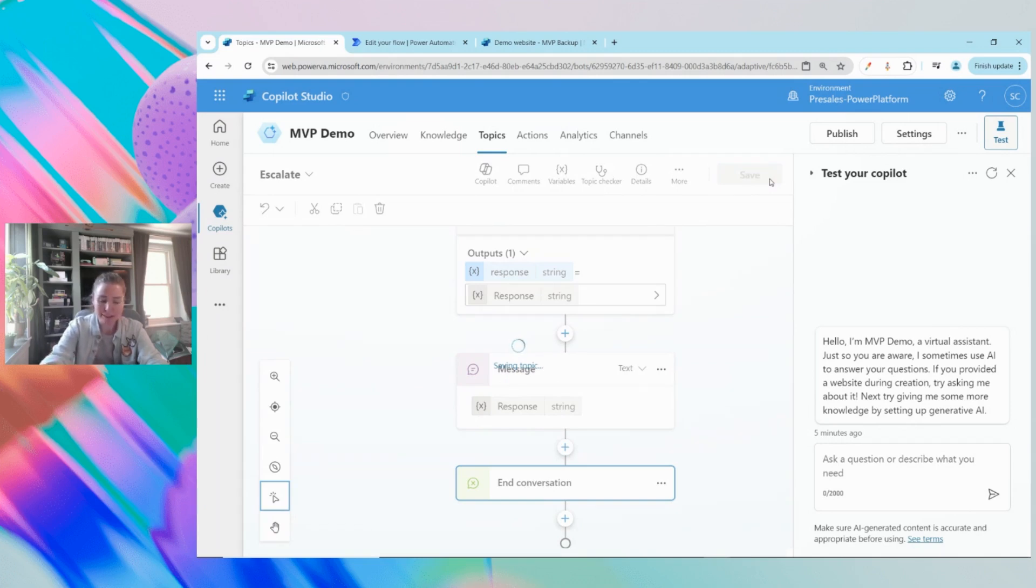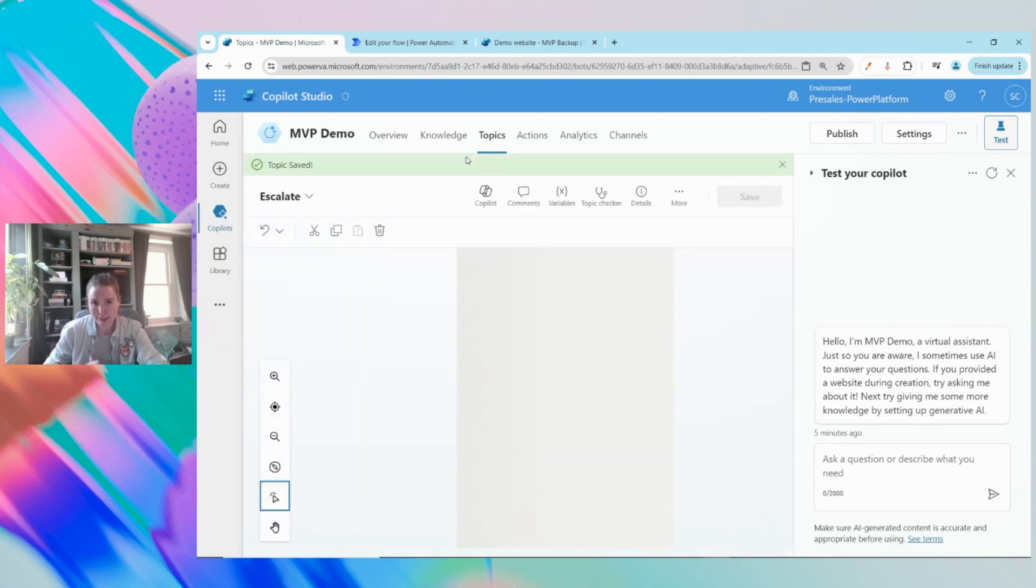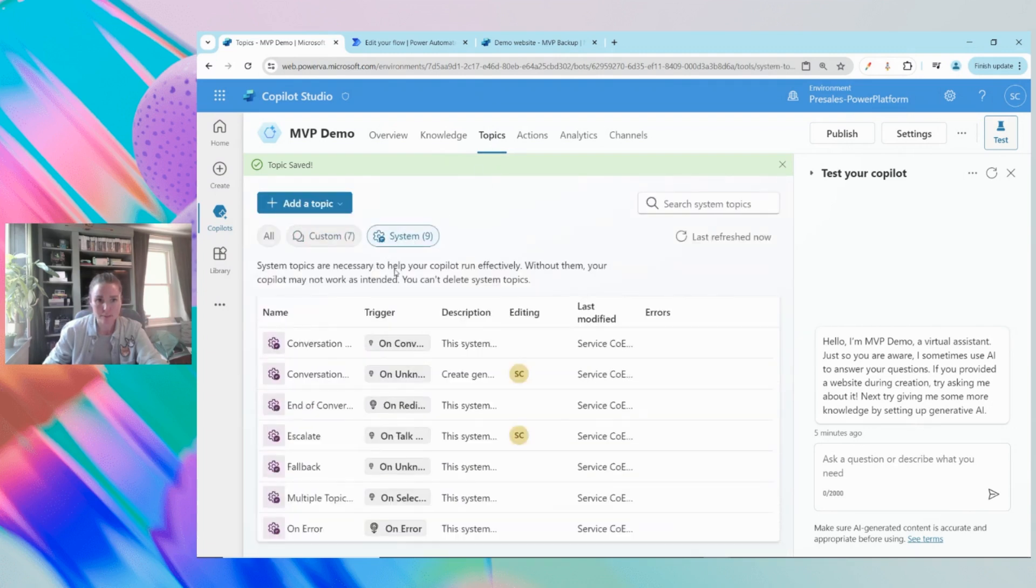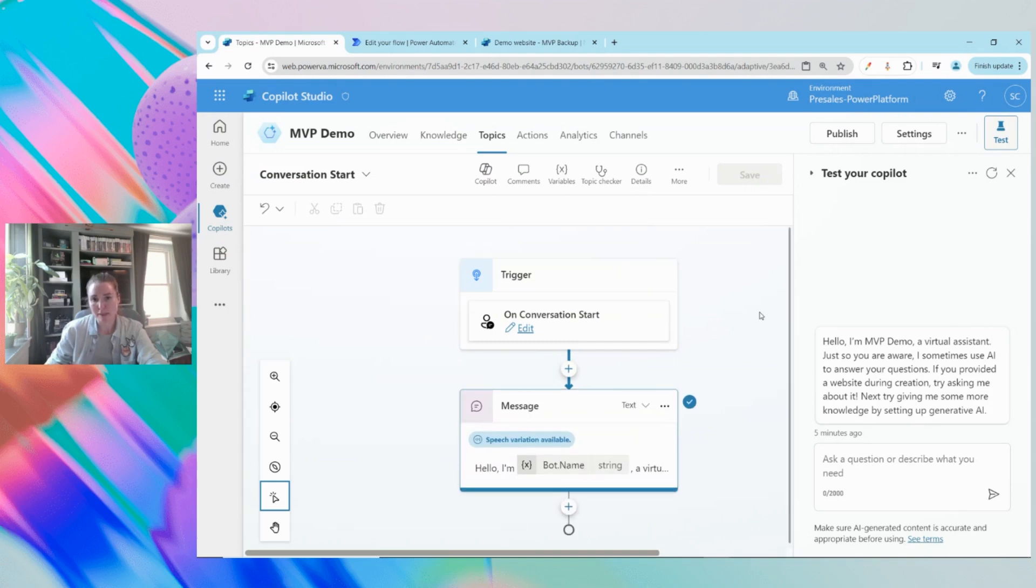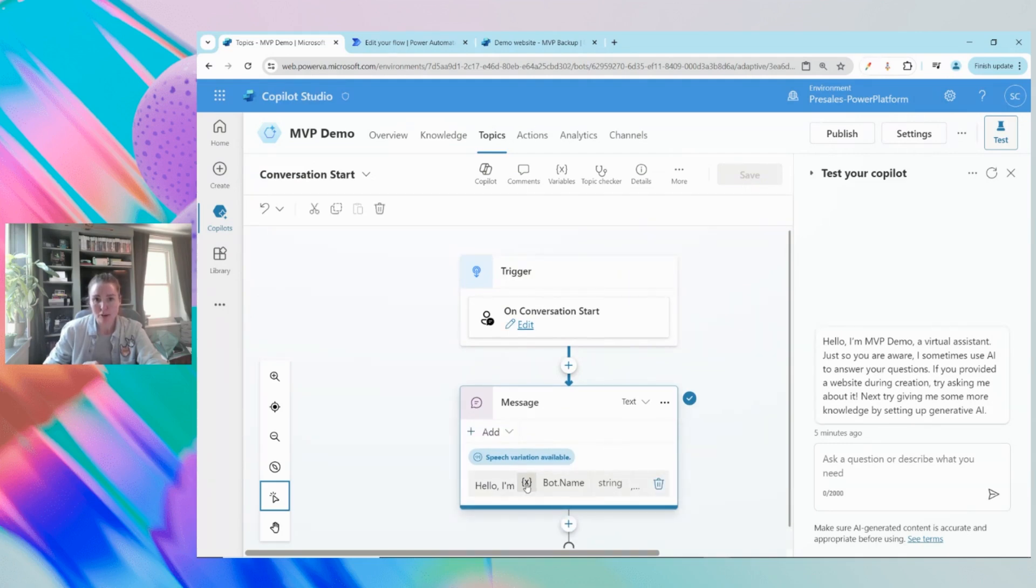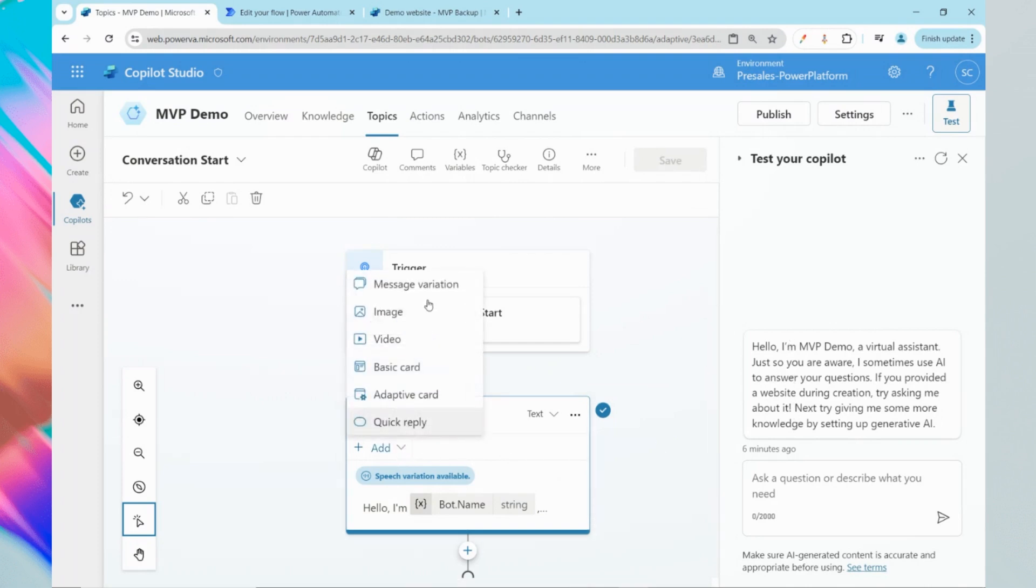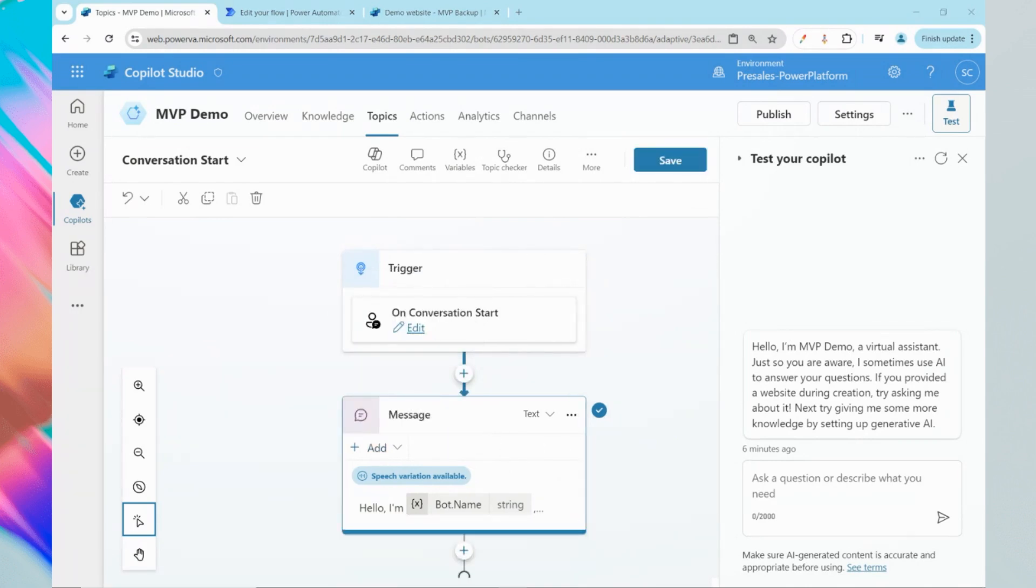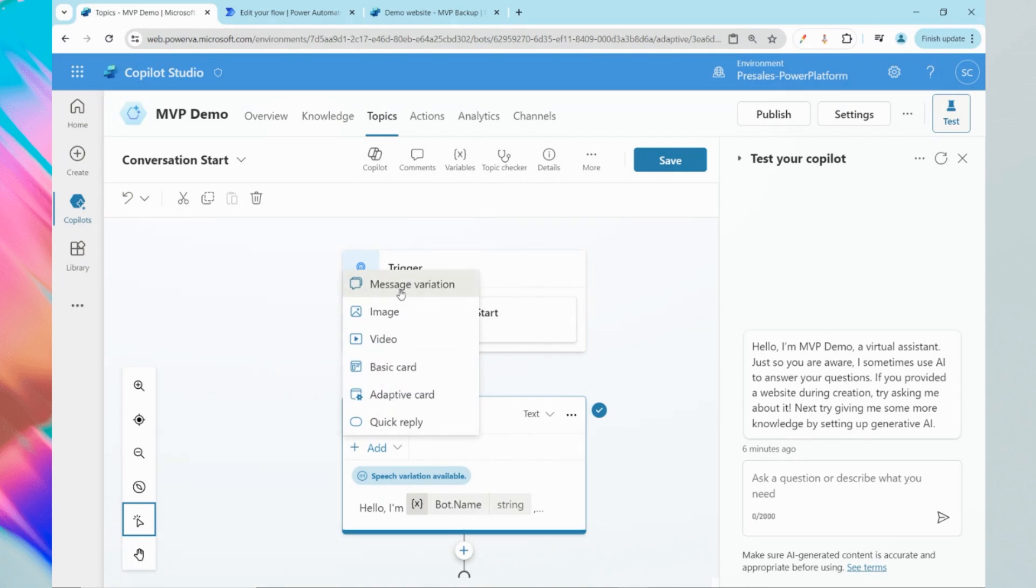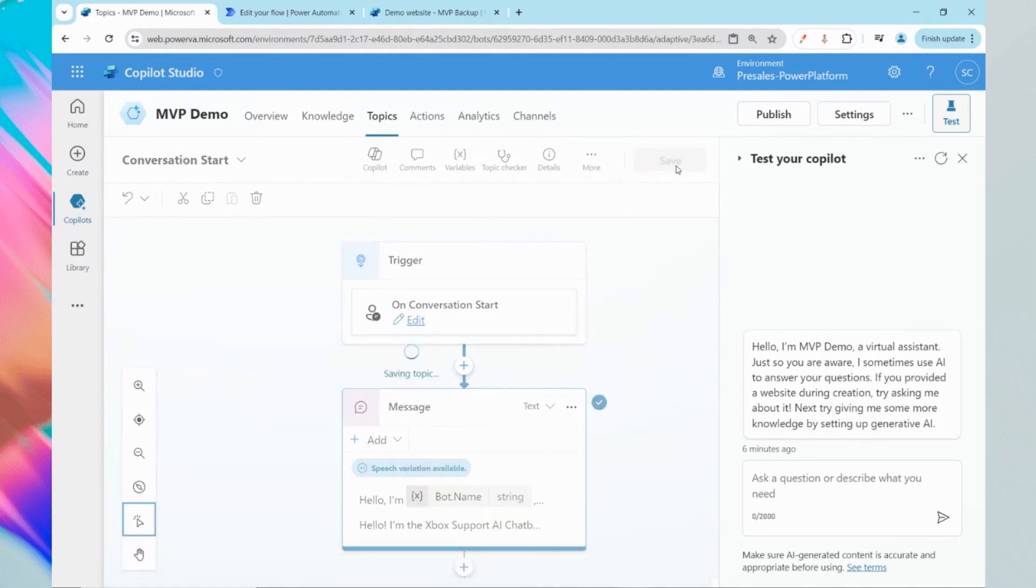A couple of final things before we test this out. We'll also modify the greeting that the chatbot gives to the user. I'll come back to my topics, click on system. There is a conversation start option. This is the message that is displayed anytime a person initiates with the chatbot. We've already got one default variable, which you can see on the right hand side. I'm going to add a second version of this greeting as well. I'll say I'm the Xbox support AI chatbot and I'll do my best to help. We'll add message variation and click on the save option.